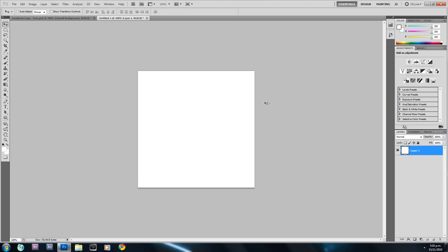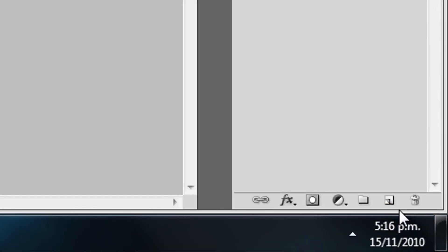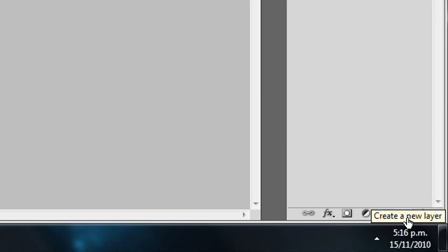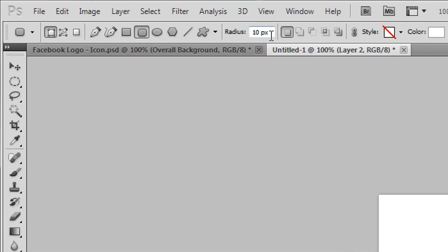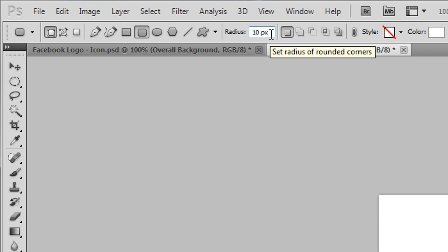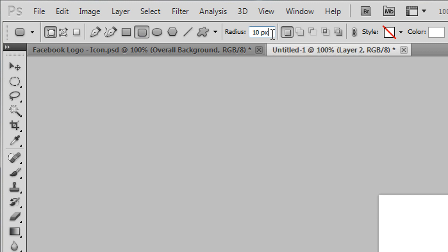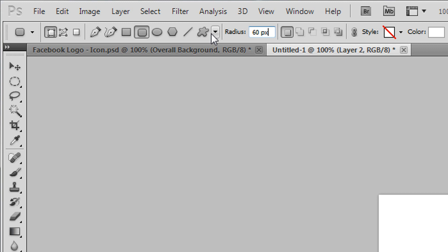Now I'm going to create a new layer by clicking the new layer button. Then I'll right-click the shapes tool and select the Rounded Rectangle Tool. By default the radius is 10 pixels, but we're going to change this to 60px and hit Enter — that's going to give us a more rounded edge for our background shape.